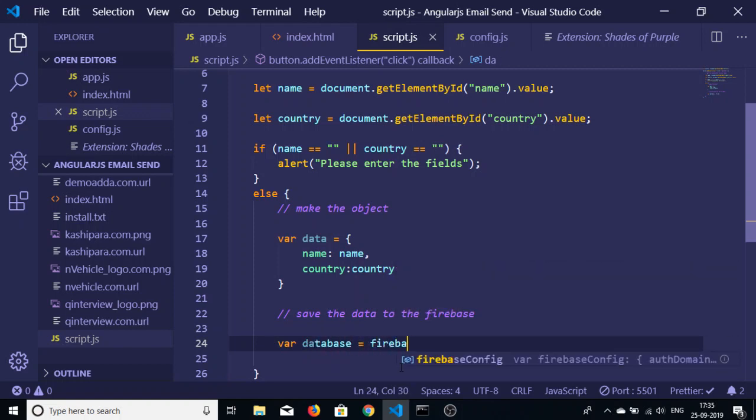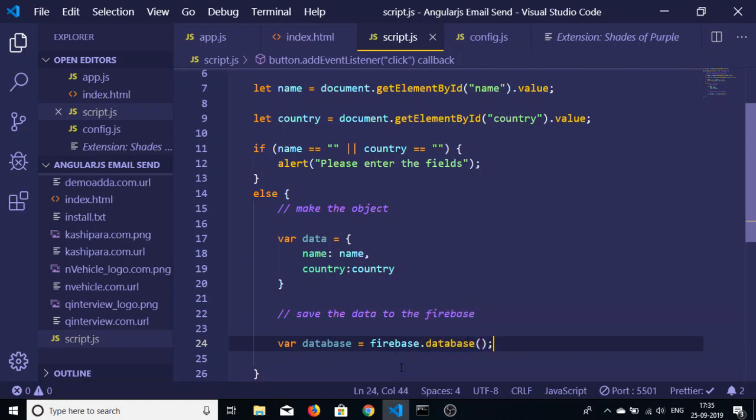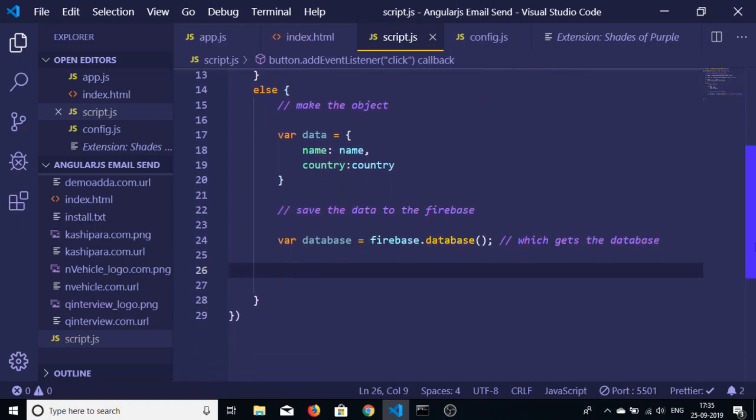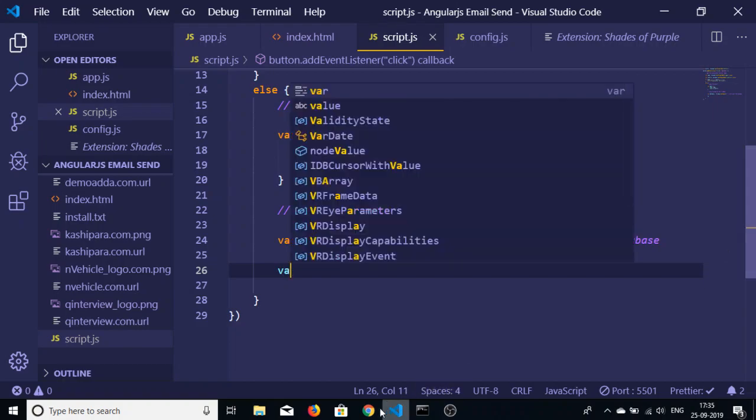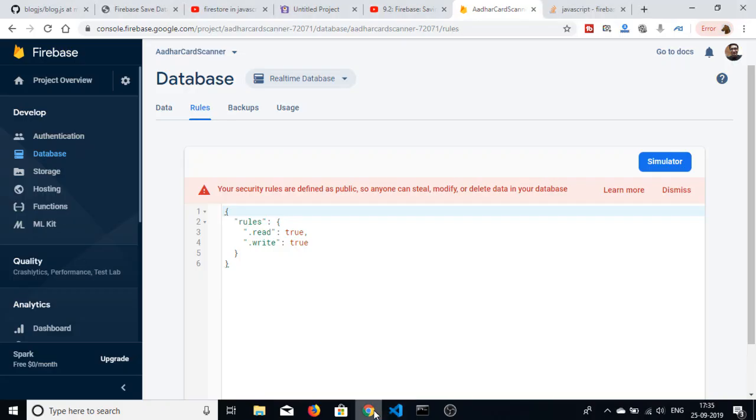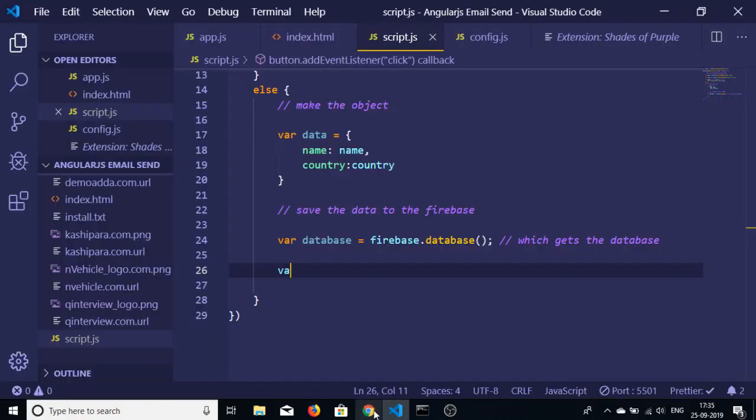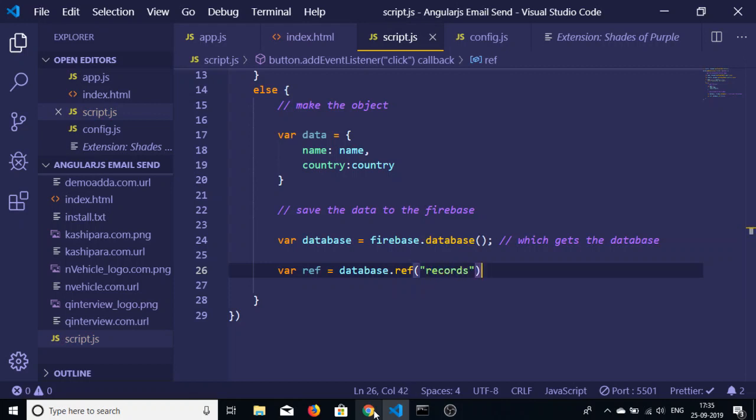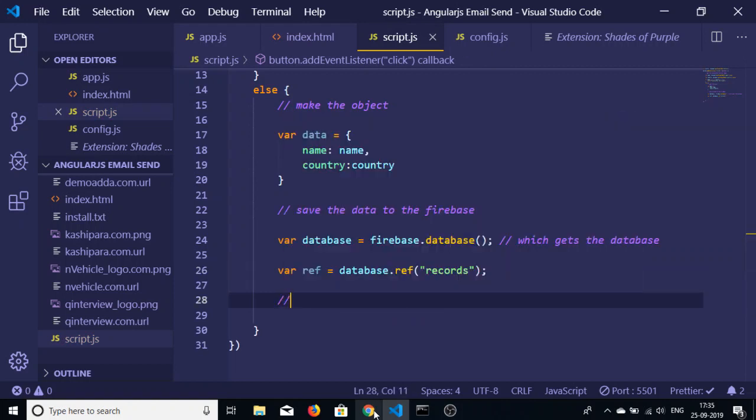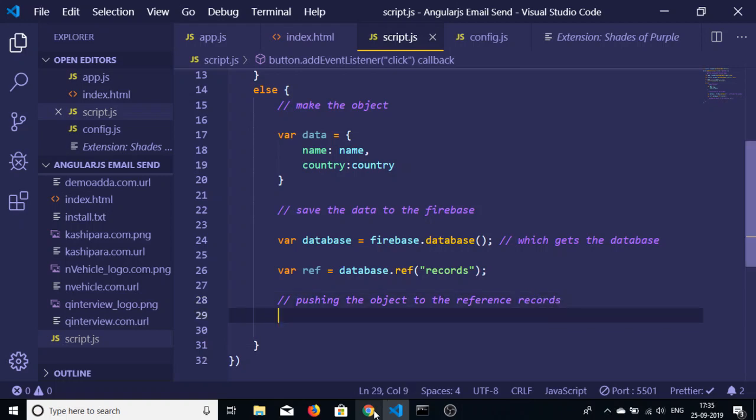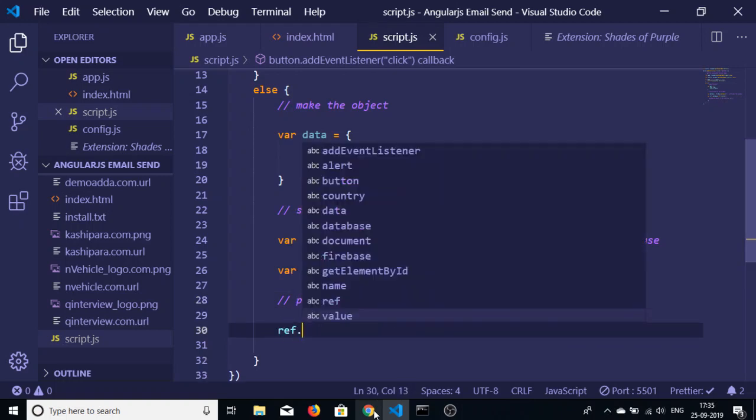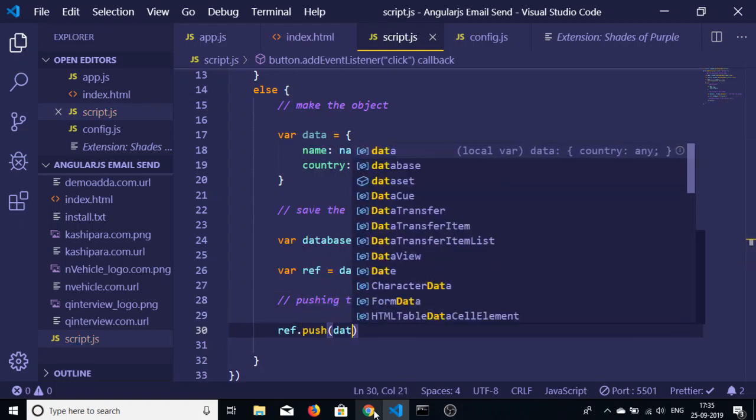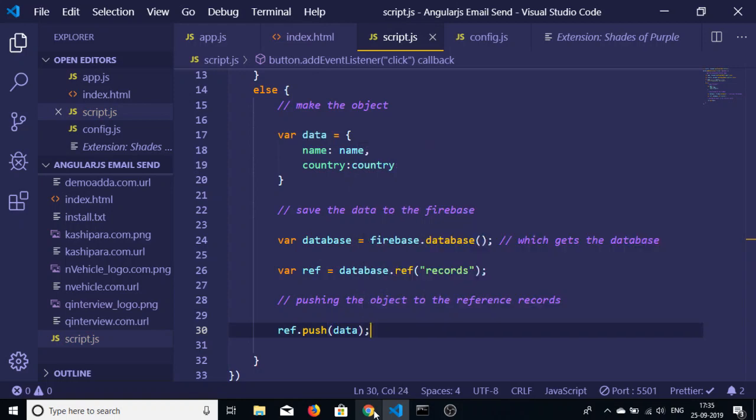After this we will make a new variable of database. This is a function which gets the database. Now we will be creating a reference. Reference is equal to database.ref and I will be creating a reference of records. Then I will just be pushing the object to the database, to the reference that is records - reference.push simply data. That's it, so the application is complete.